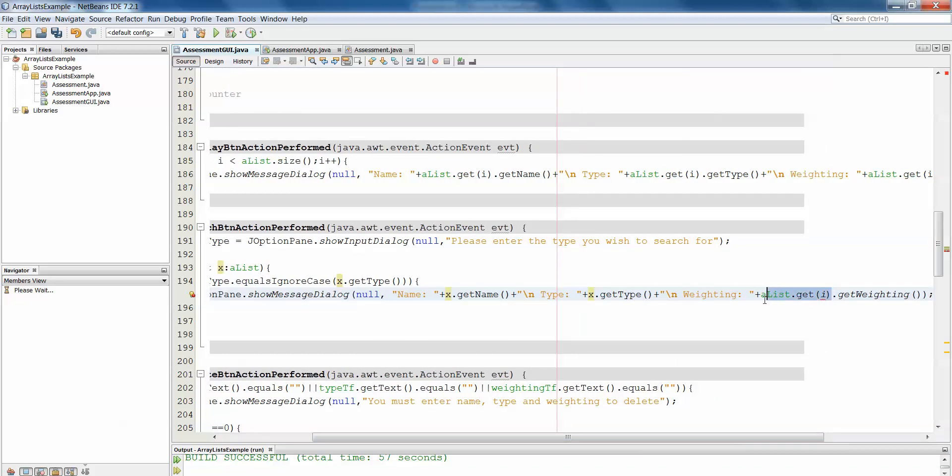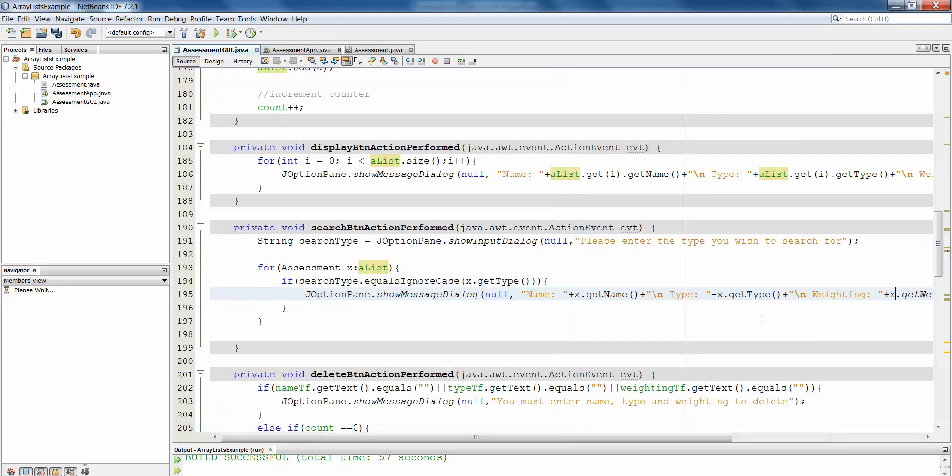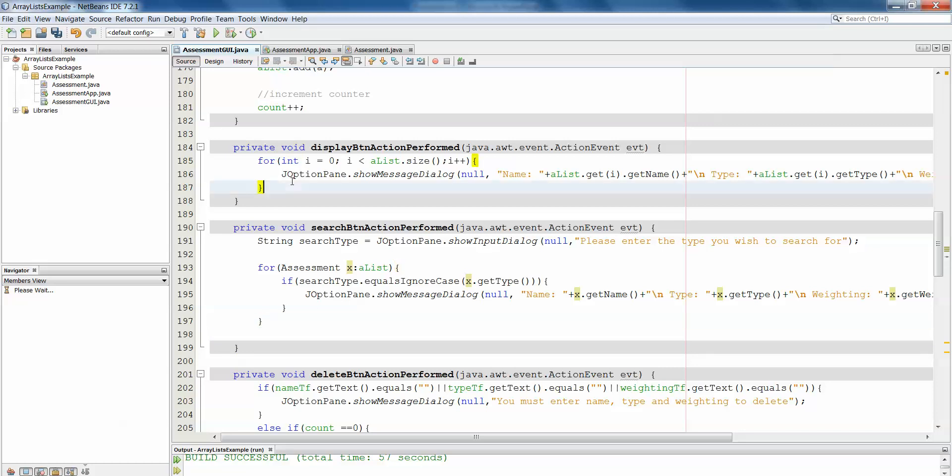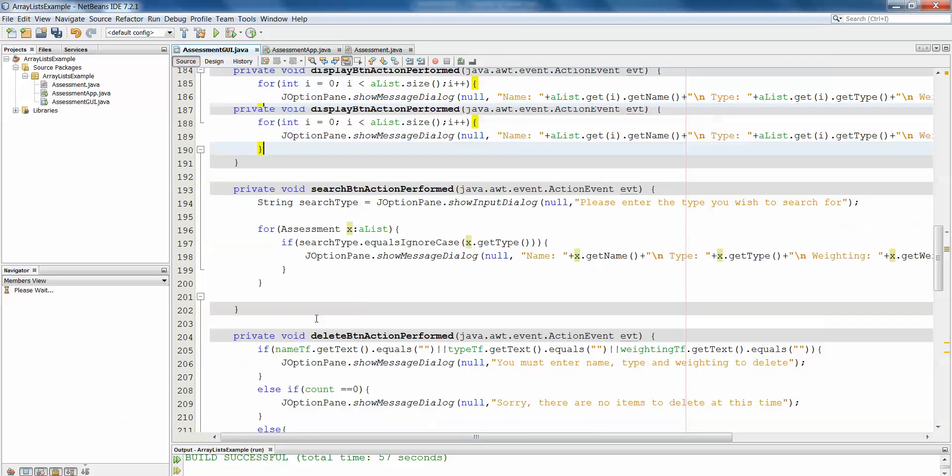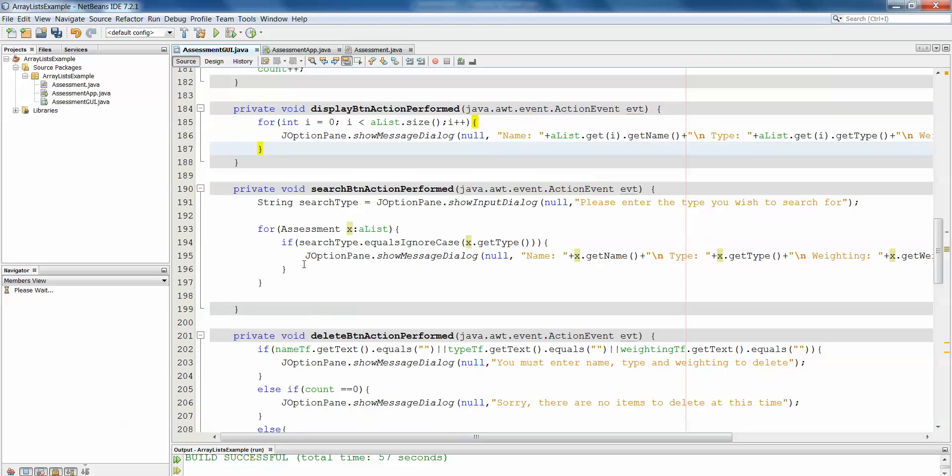And again, this isn't something that you can just use with the search functionality, it's a perfectly useful loop which you could employ in displaying your objects from your array, in looping through to delete a particular object, whatever you need.